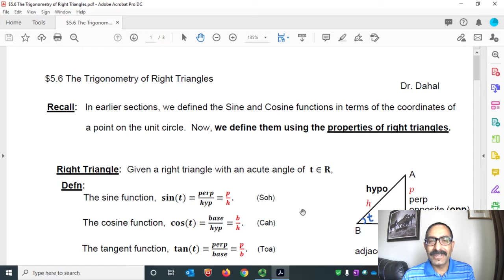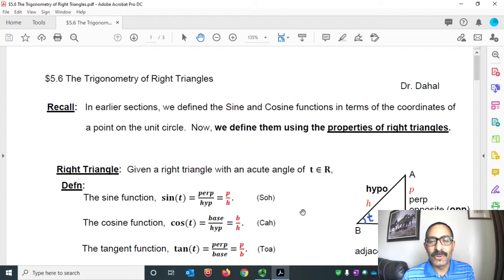First, a quick recall. In earlier sections we defined the sine and cosine functions in terms of the coordinates of a point on the unit circle. Now we define those functions as well as other trigonometric functions using the properties of a right triangle. So next let's talk about right triangles.